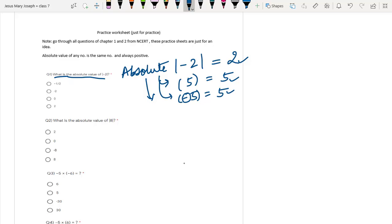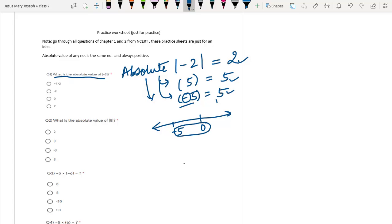If I say minus 5, although it is towards the left, the distance is only 5. That is why we take only the positive values, because distance is always positive. Hence, the answer for the absolute value of minus 2 is plus 2. That is option number D.